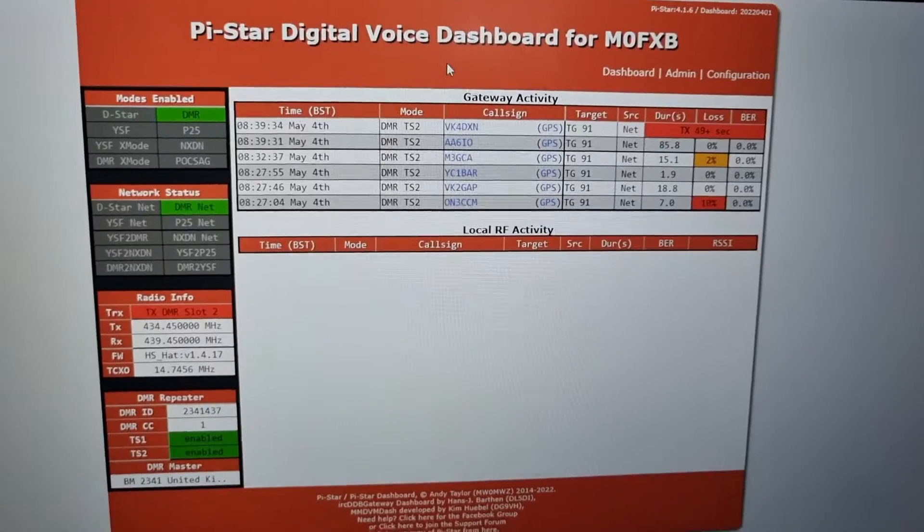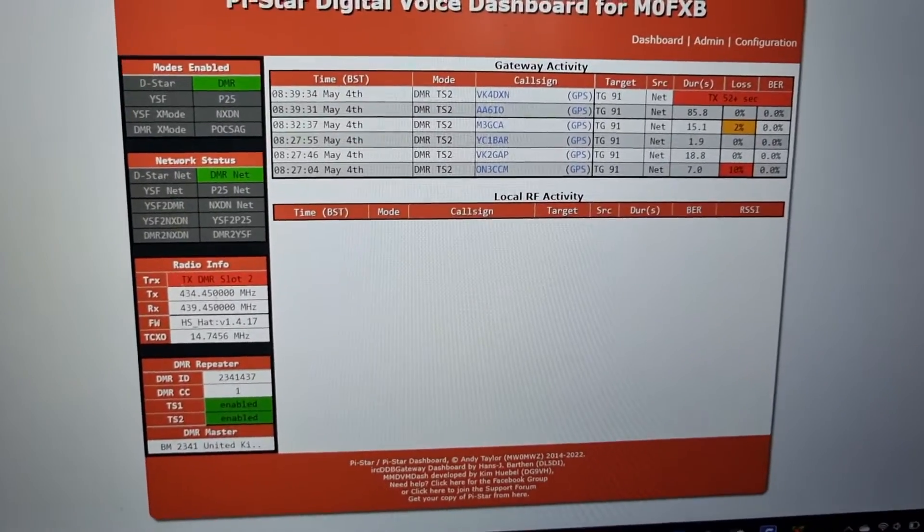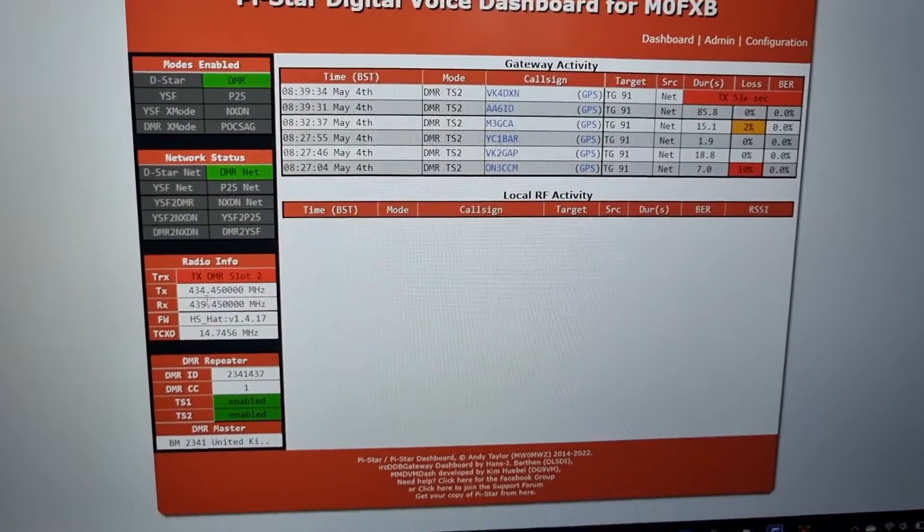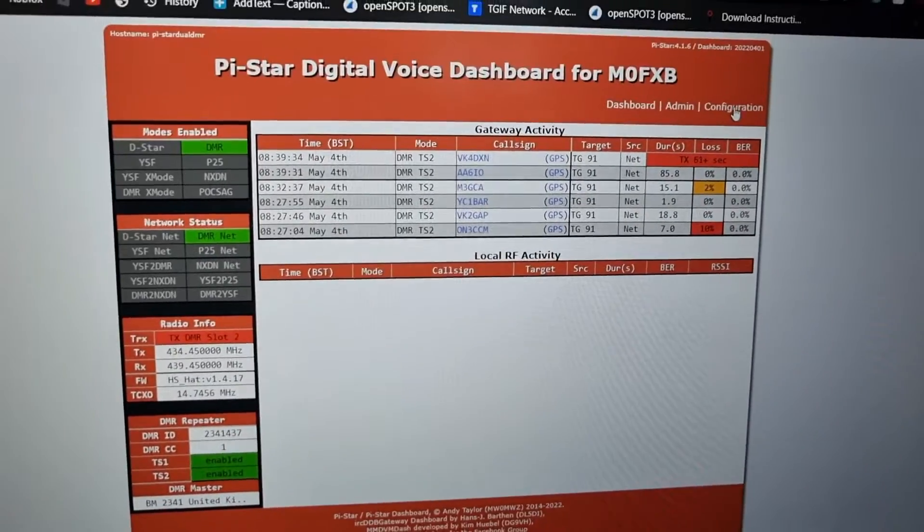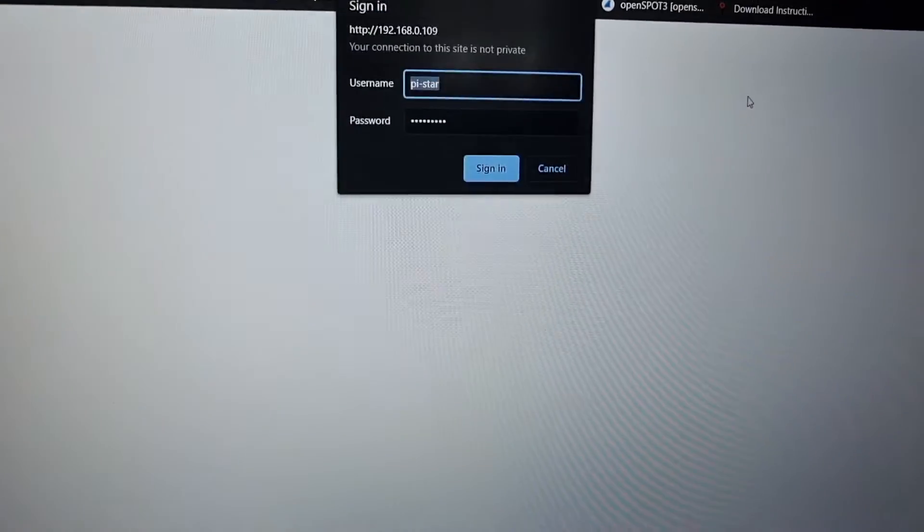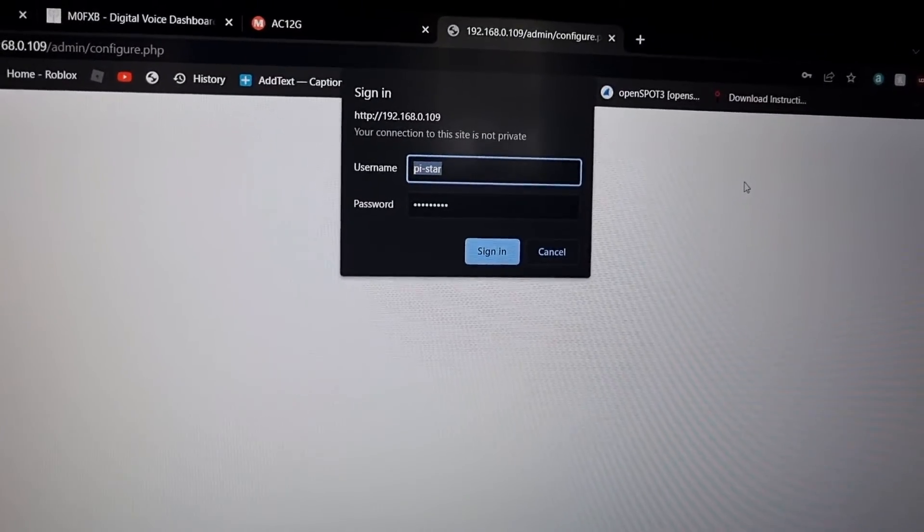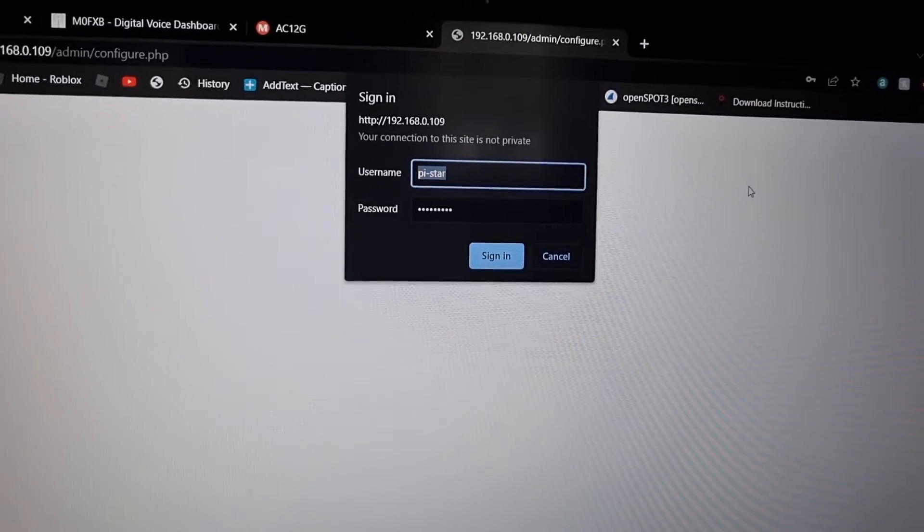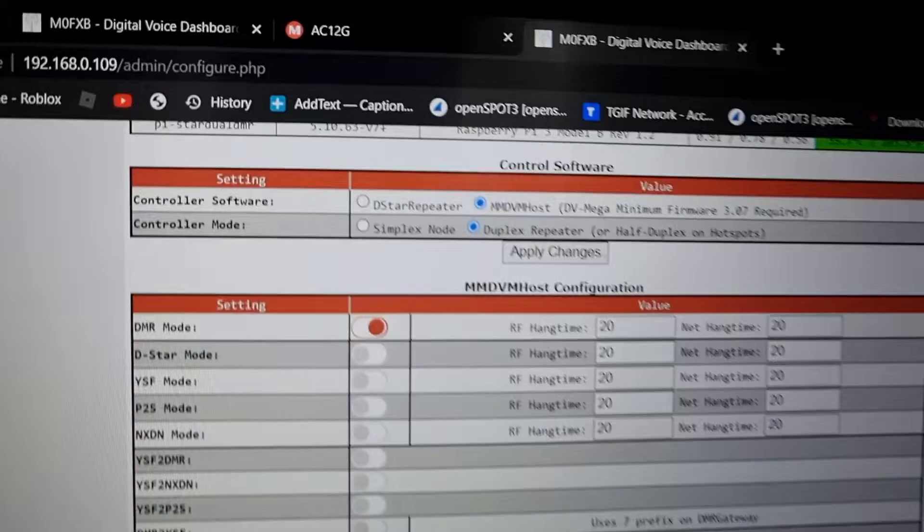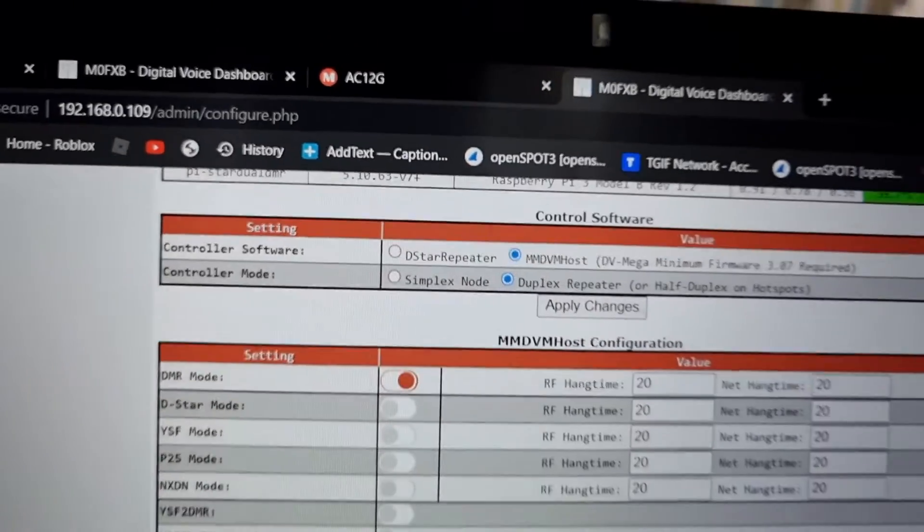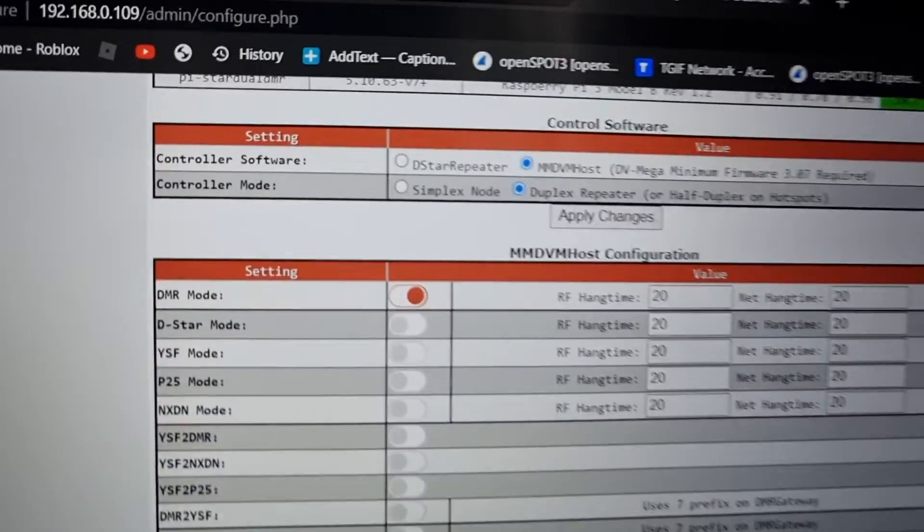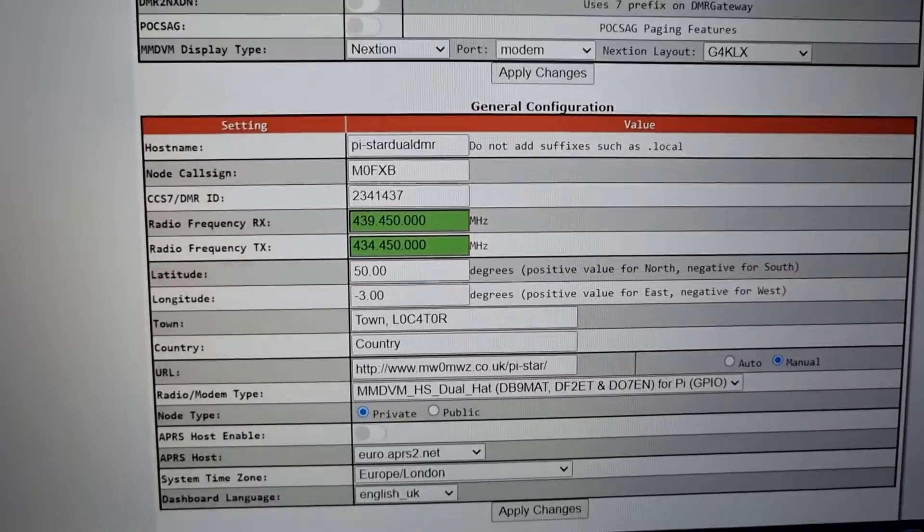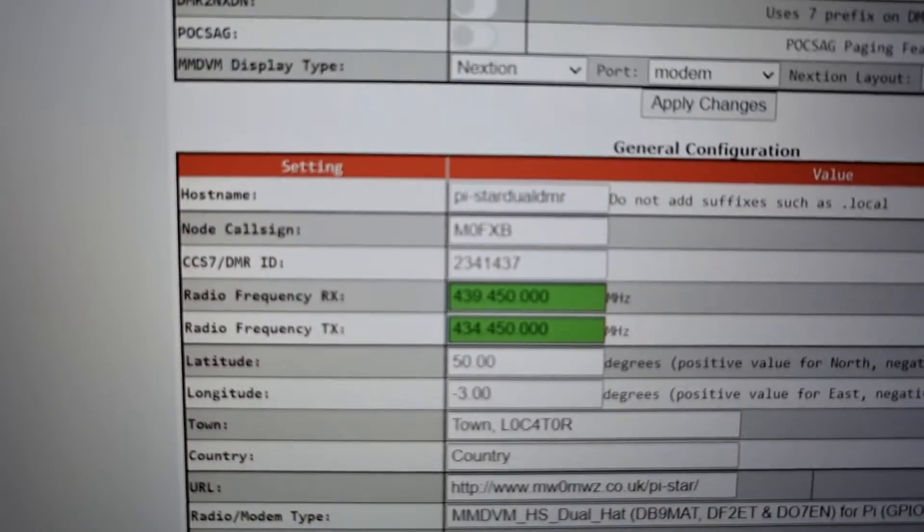Let's see the dashboard. For the dual hat, we've got two frequencies here - TX and RX. Let me show you the config. Login is pi-star and raspberry. It's a different config. You've got two, see the blue dots there, click them, then click the DMR mode at the top.